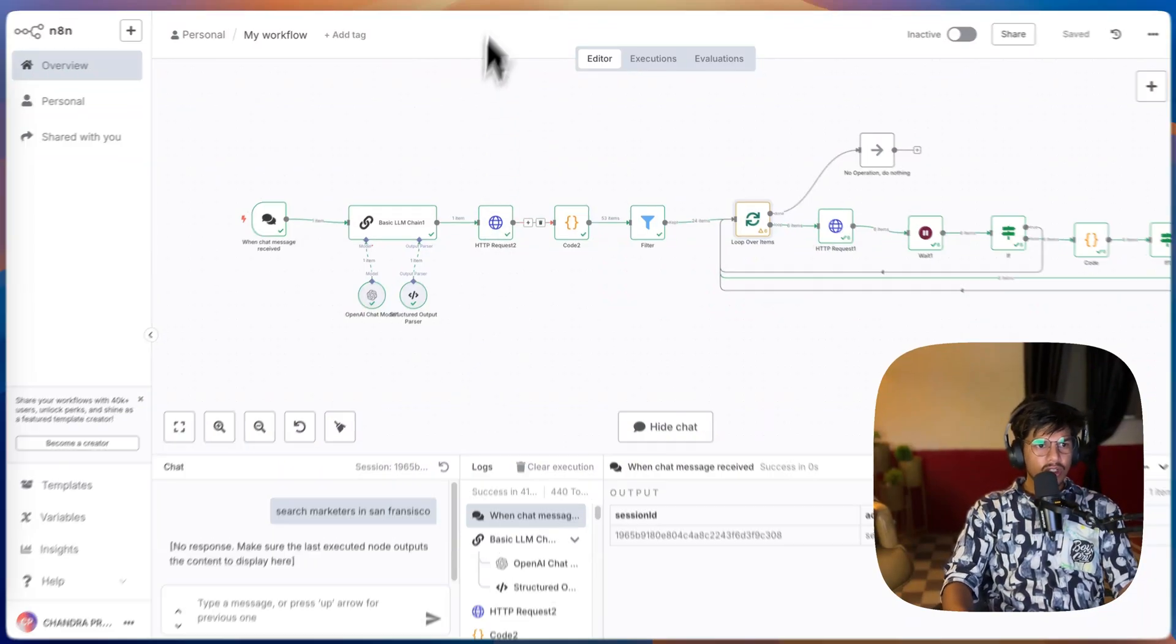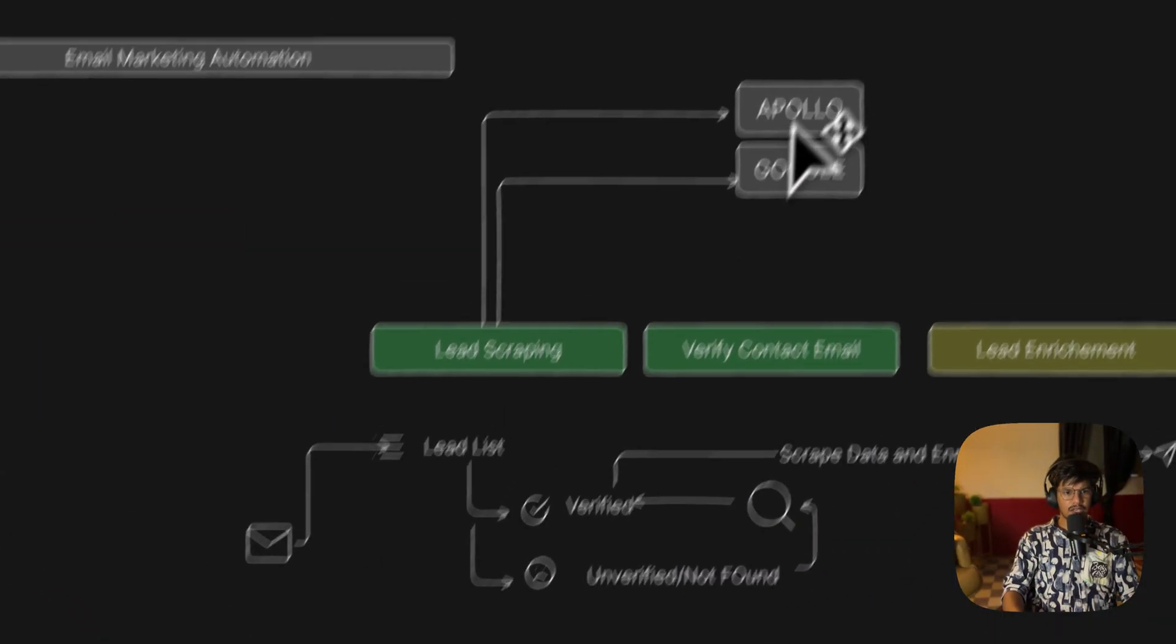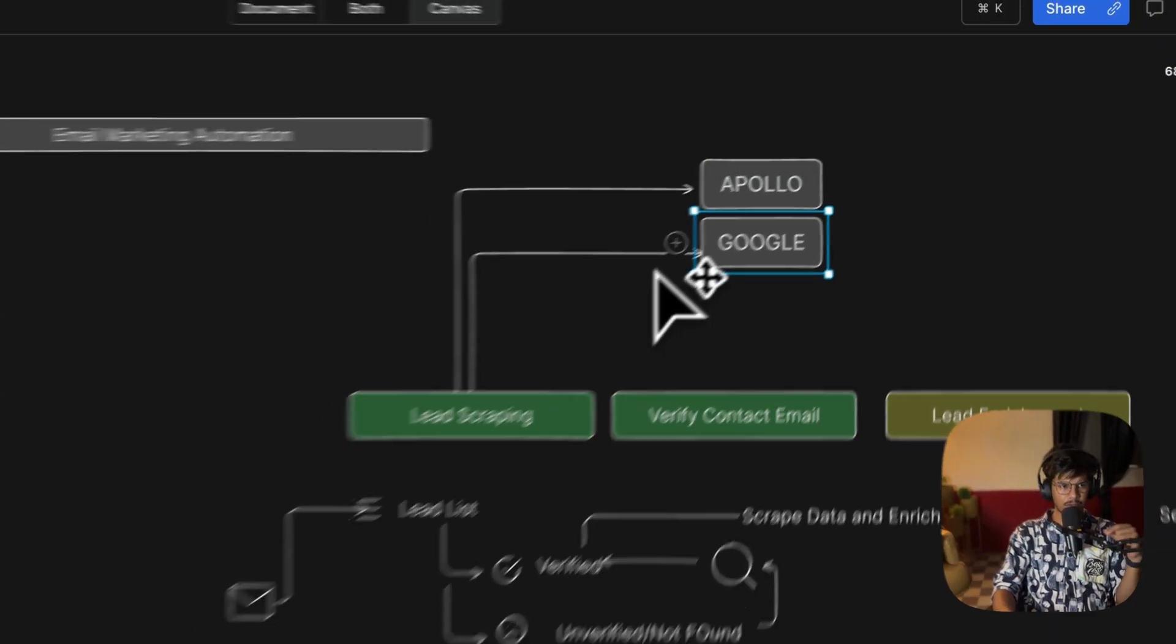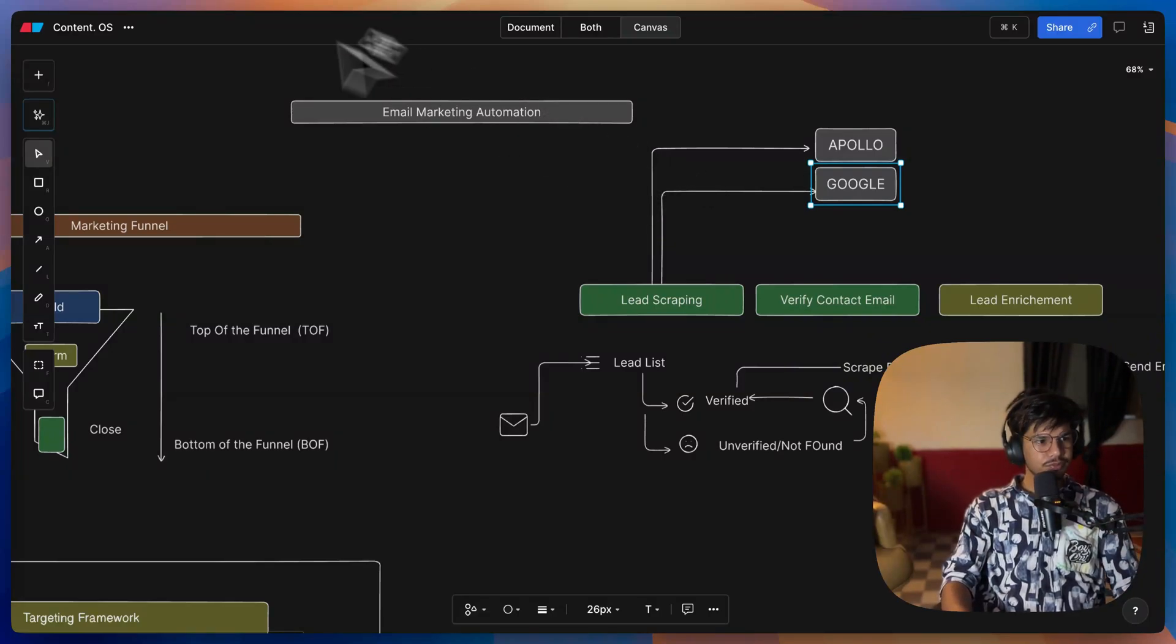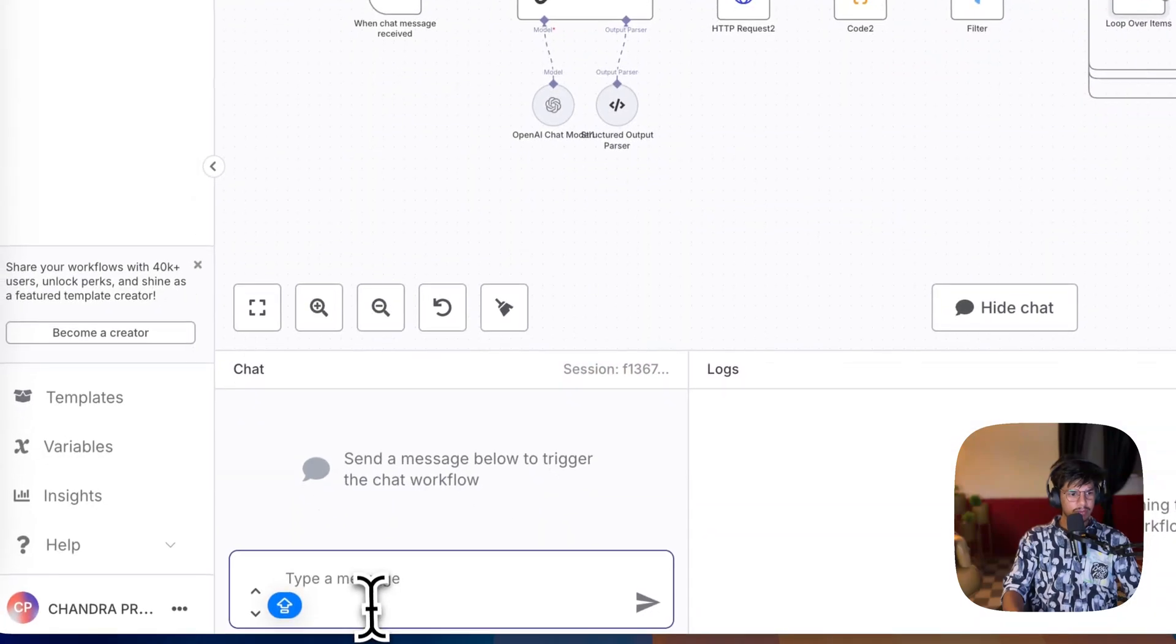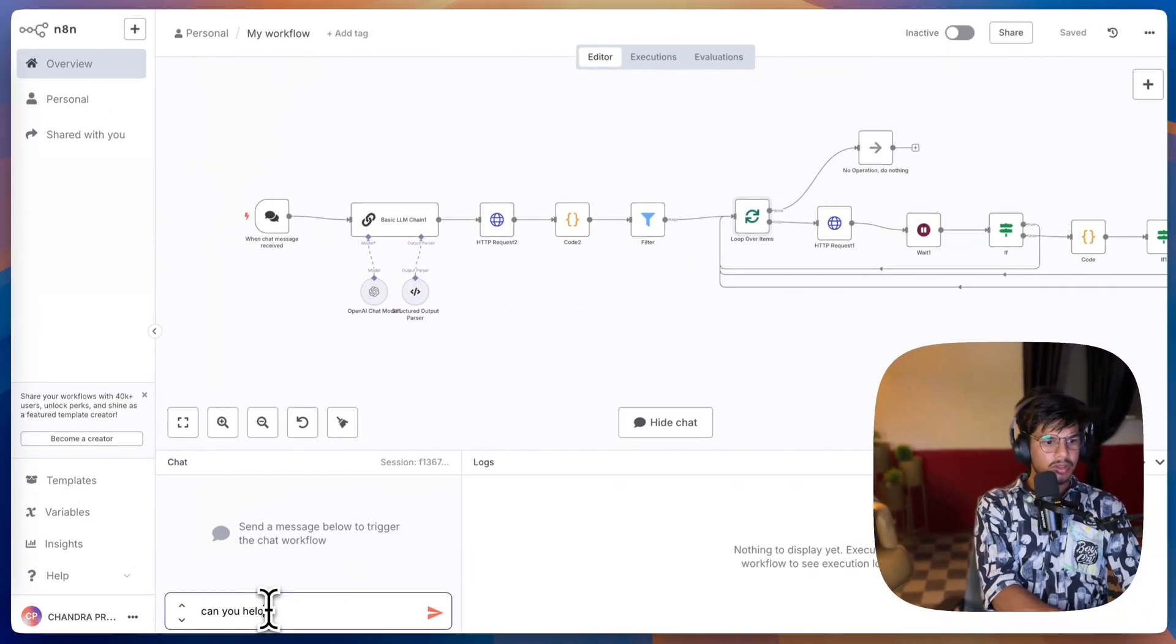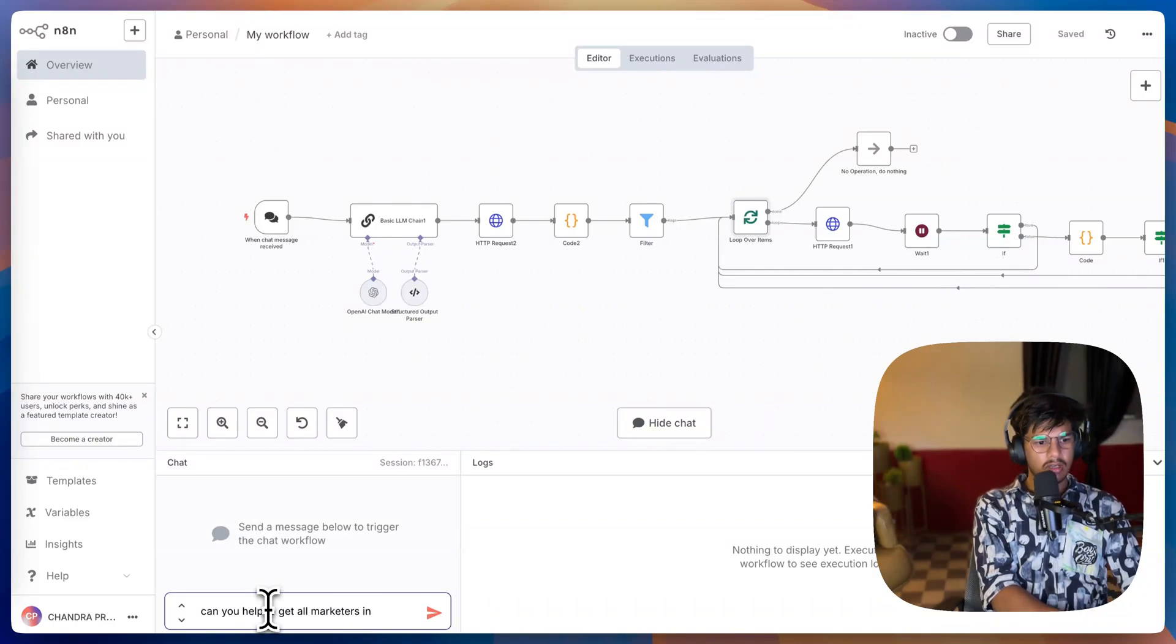In the last video we built a lead scraping system where we used Apollo, but in this video we are going to use just the Google search URL. Let me show you how it works. For example, if I say here: can you help me to get all marketers in New York?